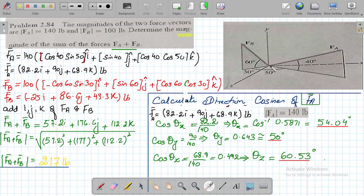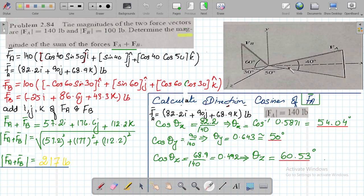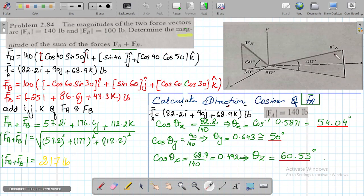Looking at the problem, vector FA is making an angle of 40 degrees with the respective axis. Whenever we resolve this vector FA, we will have the base and the perpendicular component. Since this is a 40-degree angle, the perpendicular component will be FA sine of 40. This component's direction will be along the positive y-axis, so we write FA sine 40 j.